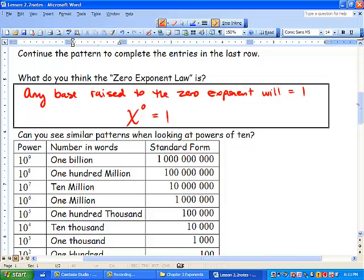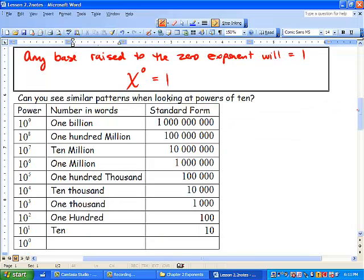Can you see similar patterns when looking at powers of 10? Let's check it out. 10 to the 9 is 1 billion, and in standard form that means we've got 9 zeros. Then we've got 100 million, which is 10 to the 8, and if you look at that, we've got 8 zeros. We take away one exponent: 10 to the 7 is 10 million, then 1 million, then 100,000. 10 to the 4 is 10,000. 10 to the 3 is 1,000, and 10 to the 2 is 100. 10 to the 1 is 10. Following the pattern, 10 to the 0 is 1 — like we're having 0 zeros.